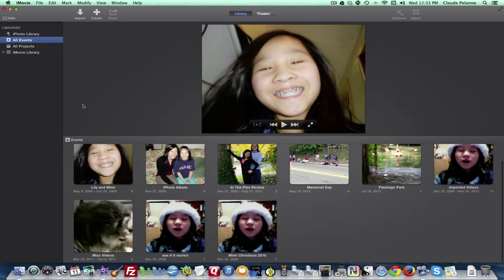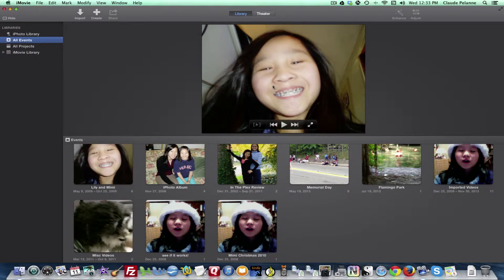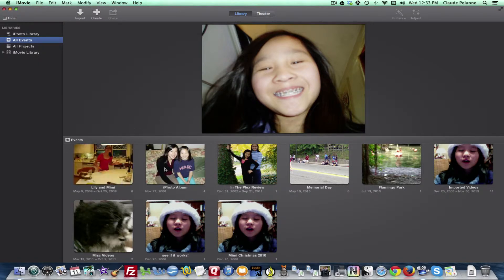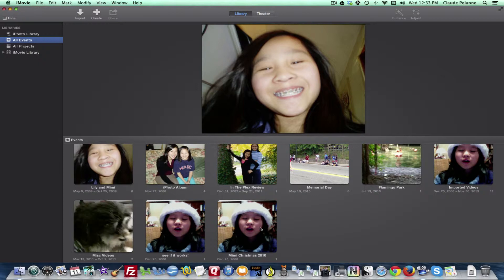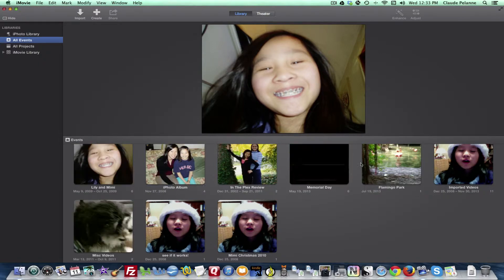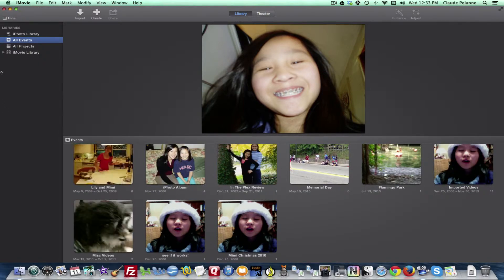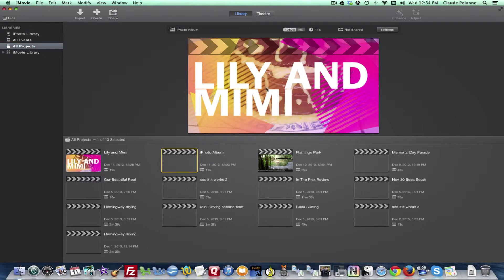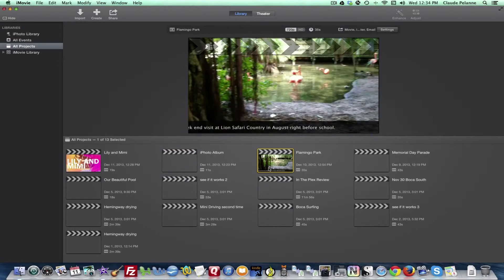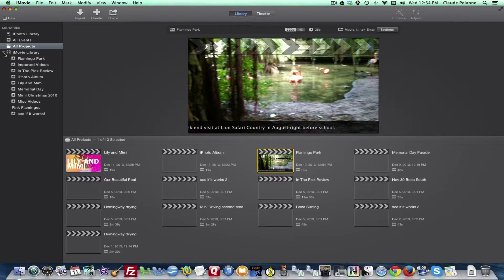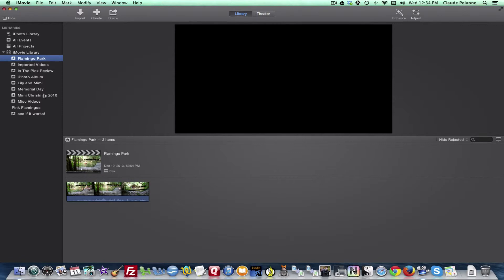Events: if I go to my events, it's going to display down below all the events that I've created that I may be working in. Projects: it's going to display the projects that I've edited, showing the movie clapper bar. If I pick Flamingo Park, it'll show that. And then iMovie library will show the different projects that I've created that I could work on.